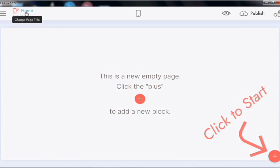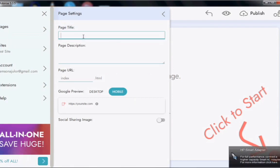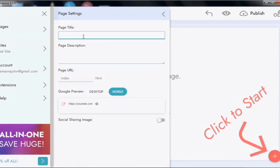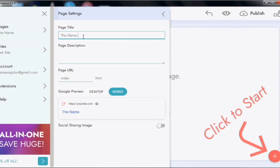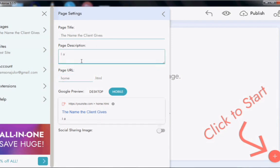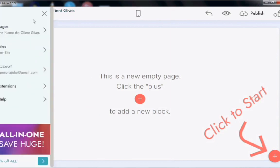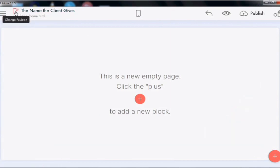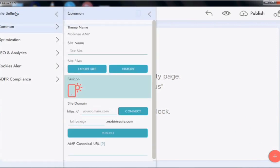Once it loads, you'll see plus signs — those plus signs are used to drag and drop blocks onto the empty page. But first, we need to edit our title and add a favicon. The page title will be whatever the client asks you to name it, for example someone's name or the name of something. The page URL can just be set as the home page since that's the first page. You can use any description that suits whatever the site is offering.